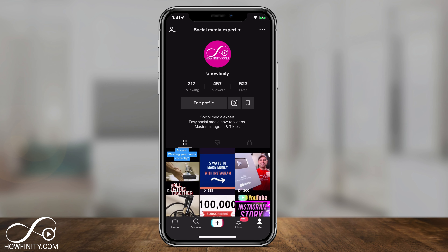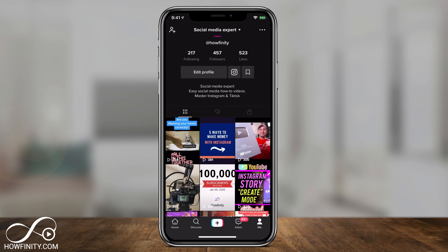Hey everyone, in today's TikTok video I want to show you how to add a photo to your TikTok videos. It's a very straightforward process.